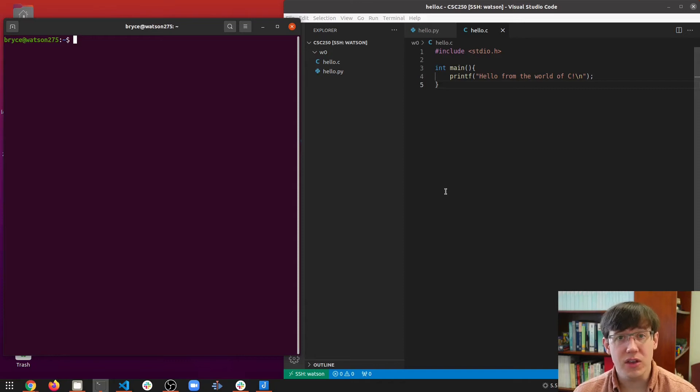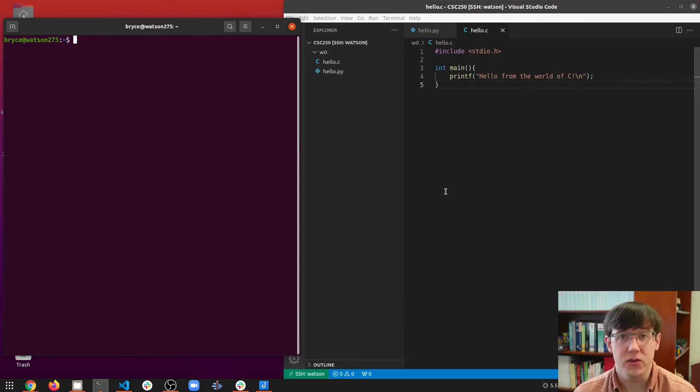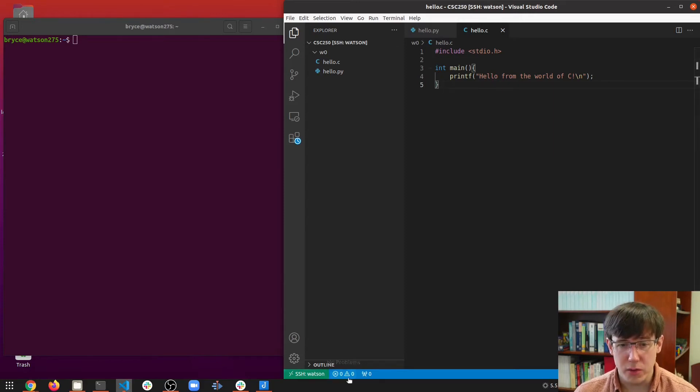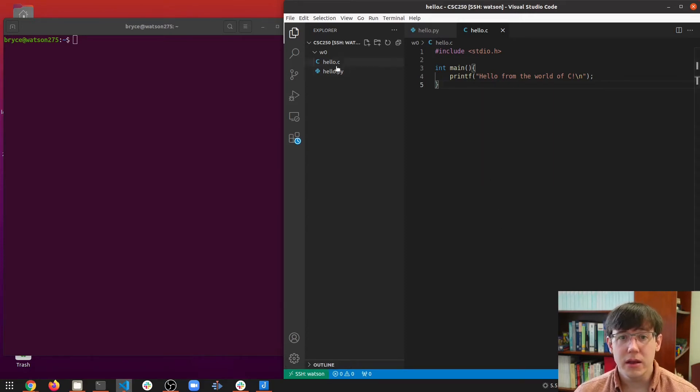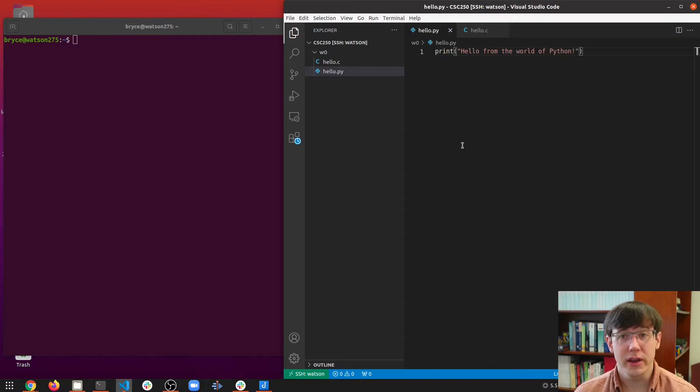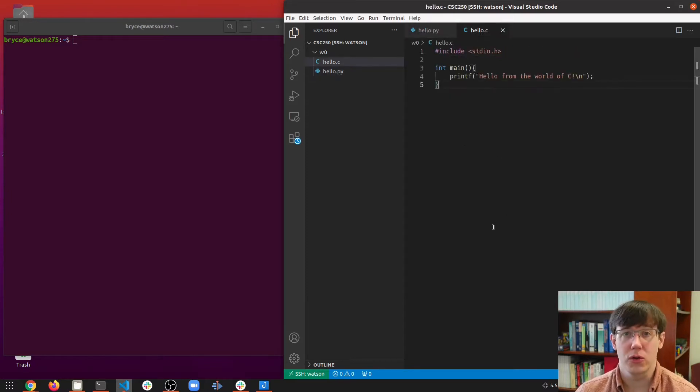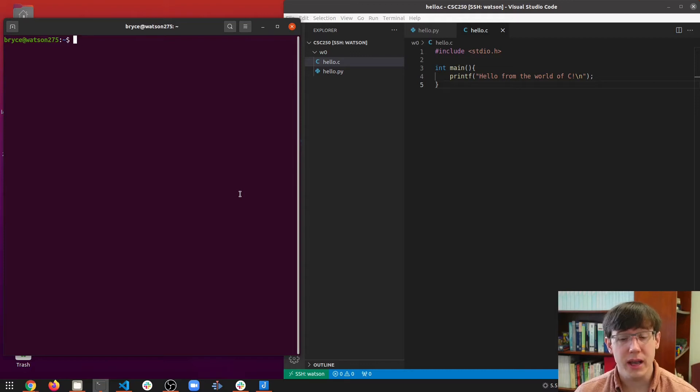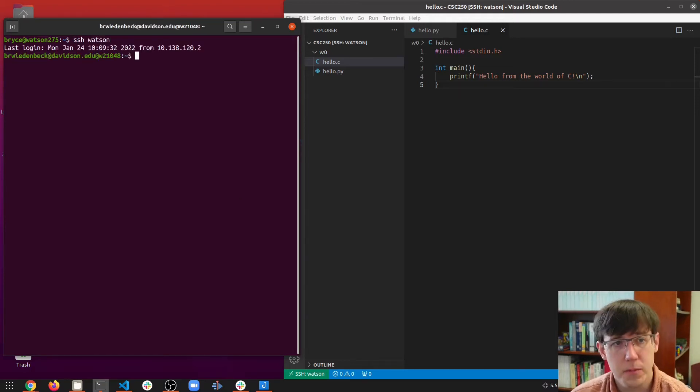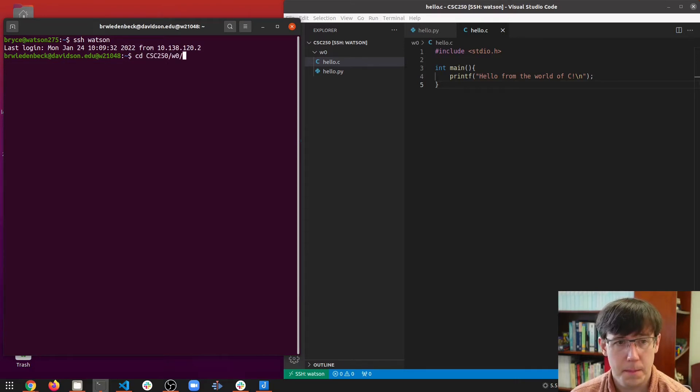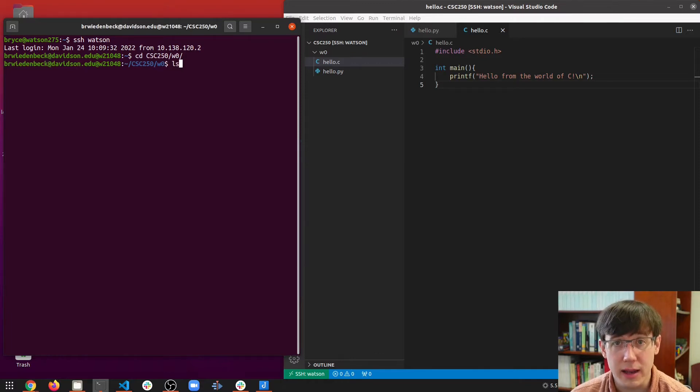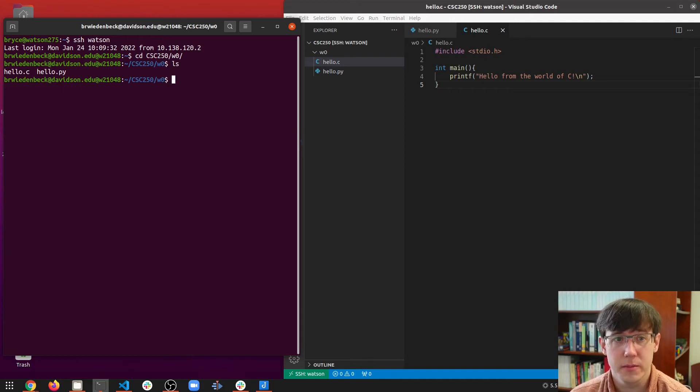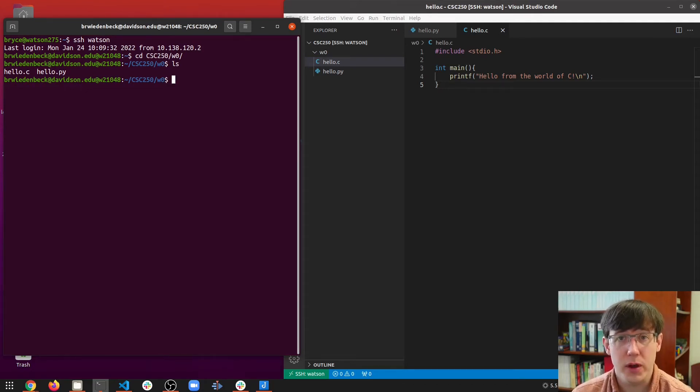C is an example of a compiled language while Python is interpreted. Here my VS Code is connected remotely to Watson, and in my directory I have two programs, a hello world in Python and a hello world written in C. I'll also connect to Watson by SSH and navigate to the same directory with cd. And if I do an ls, then I'll see these two programs in the current directory. We can run each of these programs from the command line, but in slightly different ways.